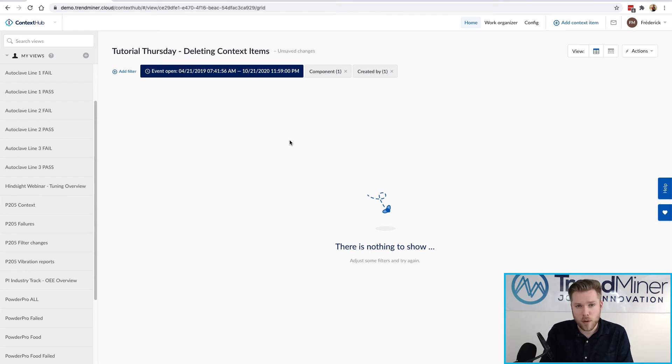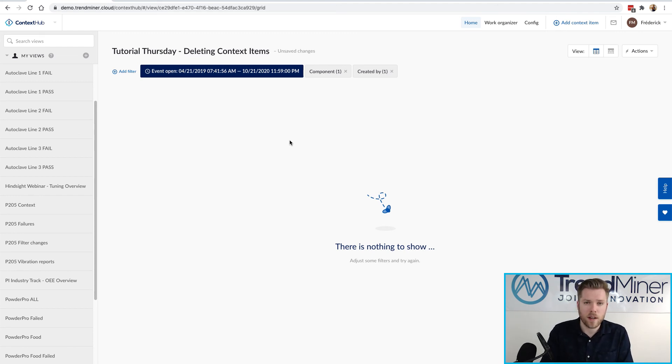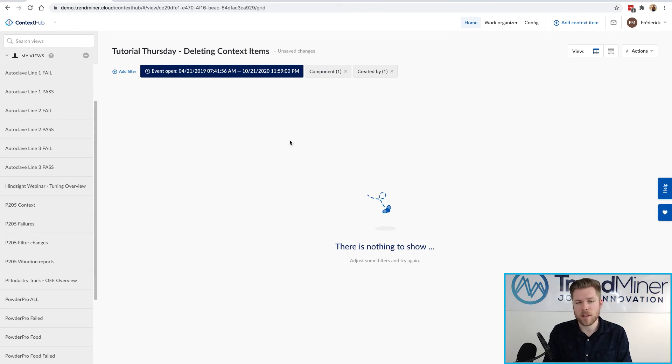Be sure to only delete what you should delete of course and make sure you have a permission framework set up that avoids deleting too much but that's the topic of the next tutorial Thursday.